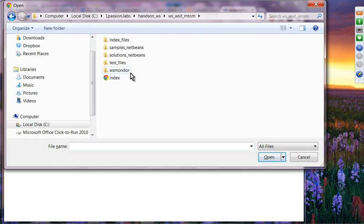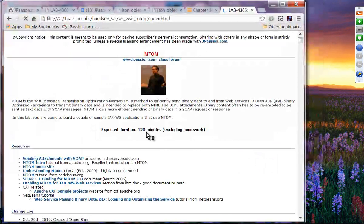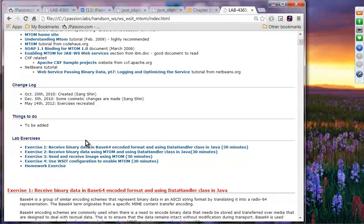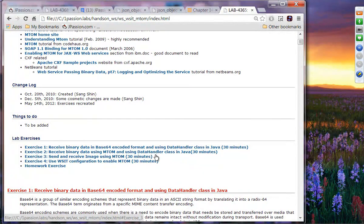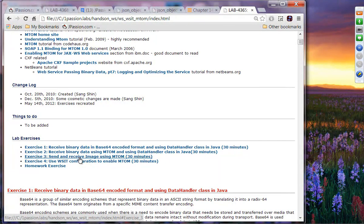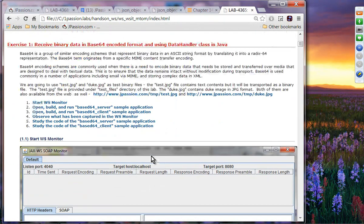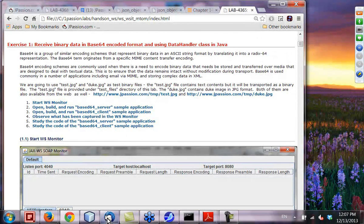In exercise one, we are going to receive binary data in BASE64 encoded format using the DataHandler class in Java. In exercise two, we are going to use the same binary data but this time using MTAM. Exercise three is to send and receive images using MTAM. Exercise four is to use WSIT configuration to enable MTAM. Let's run the BASE64 server and client.